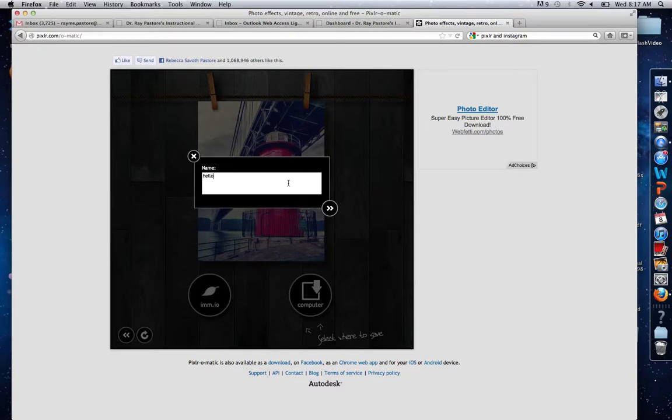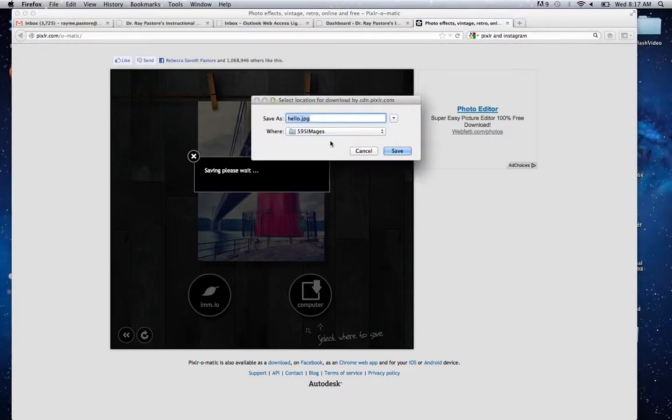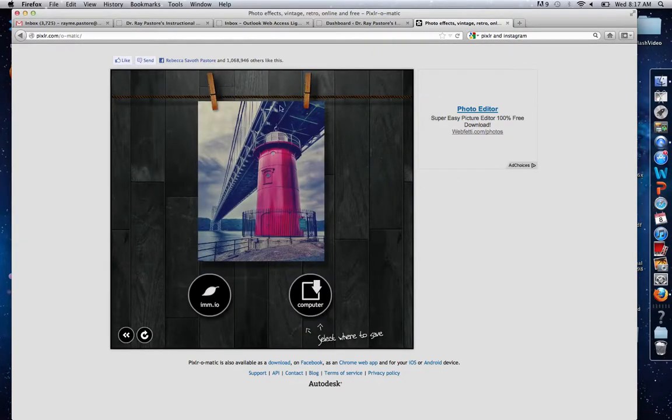I'll save this as hello. I choose where I want to save it, and that's it. Done. Then I can upload it to Facebook or wherever. Thanks.